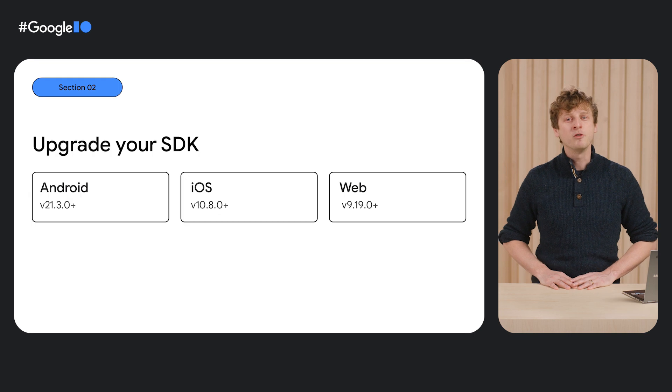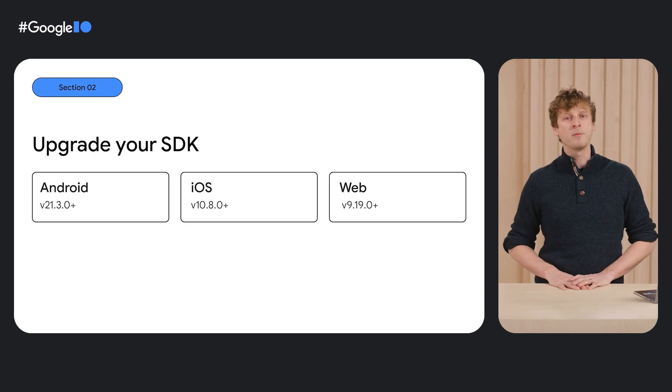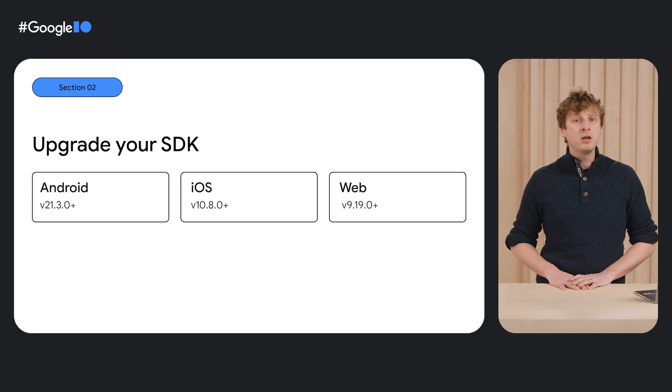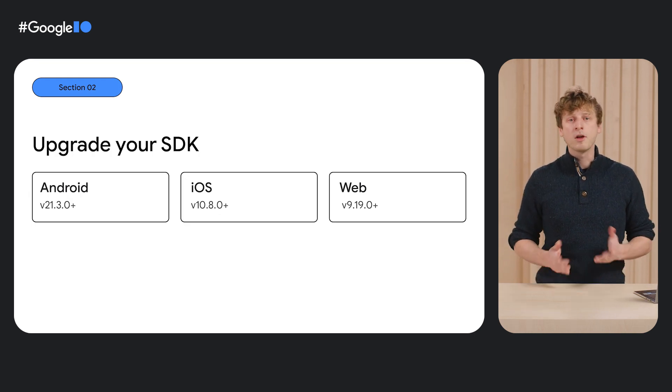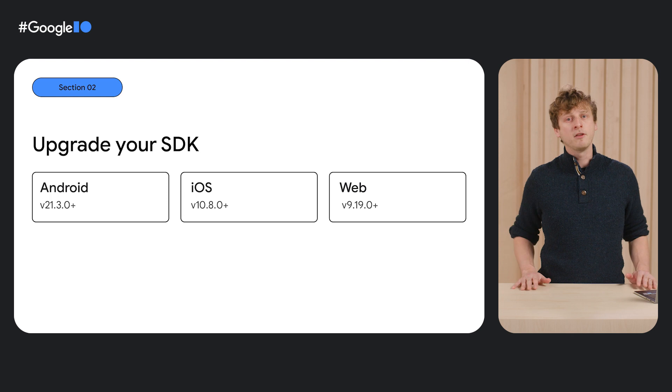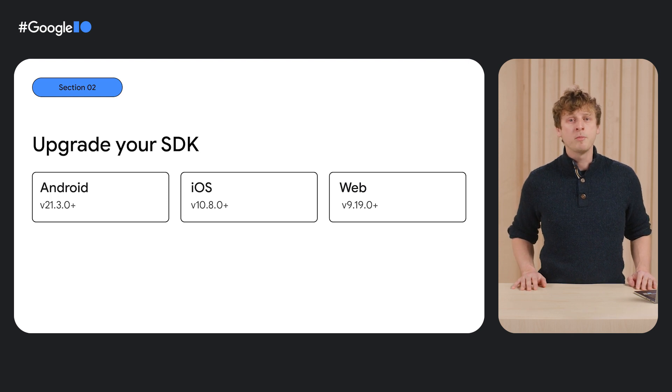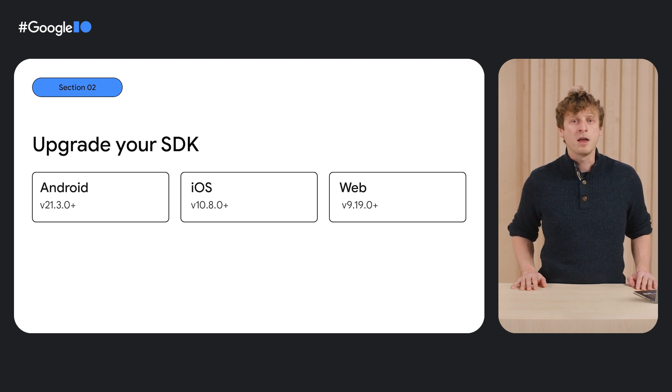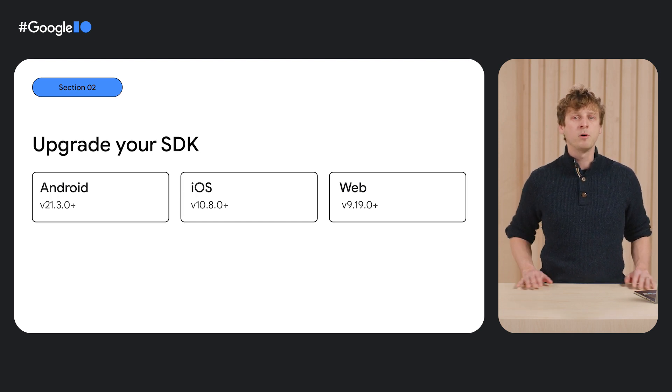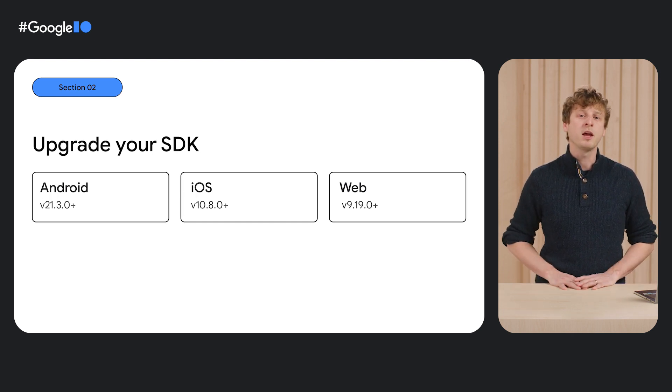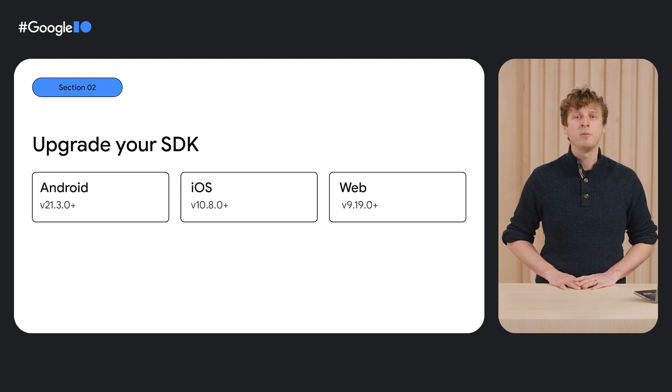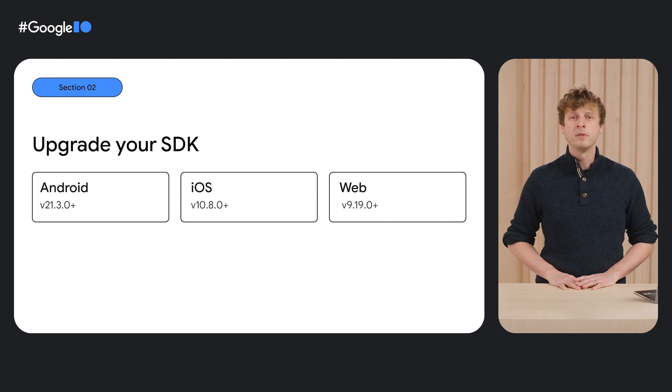If you've previously configured AppCheck for your app, all you need to do is upgrade to the latest Firebase SDK, and your app will automatically start forwarding its AppCheck context to Firebase Auth.